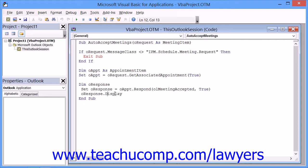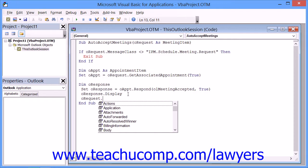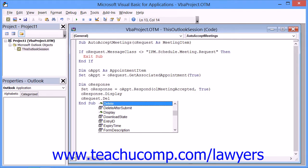Now if you want to add a line of code to the script that deletes the meeting request after it's been processed, then simply add the following line of code to the script on a new line immediately before the End Sub line: oRequest.Delete.